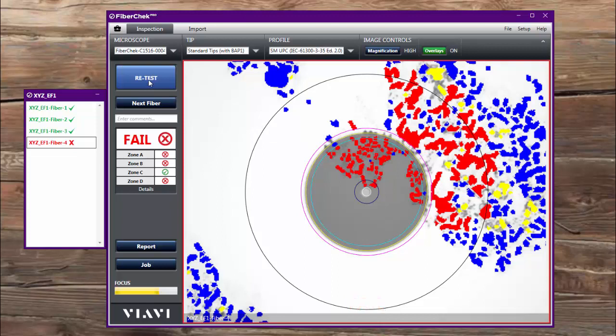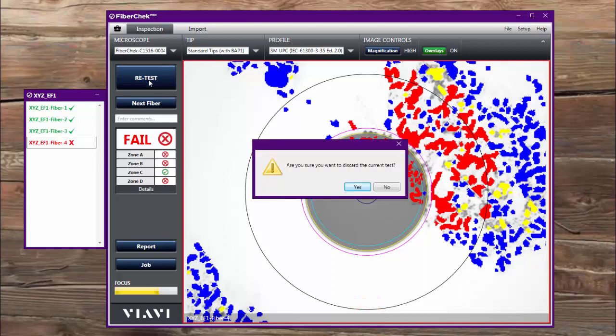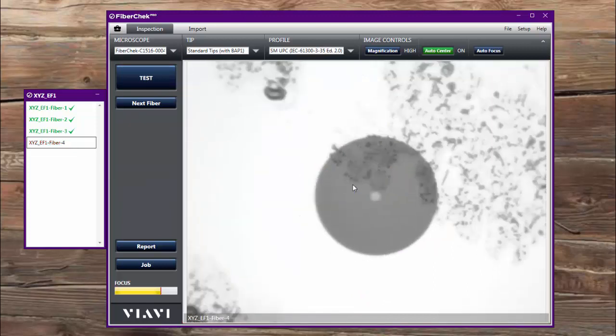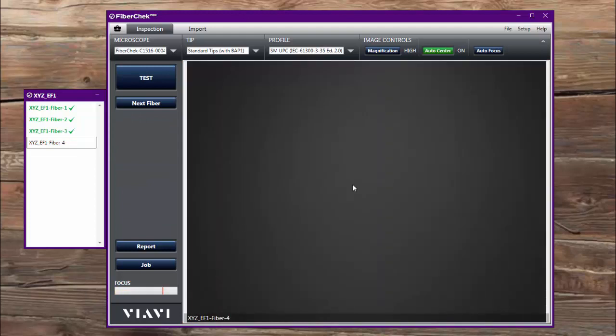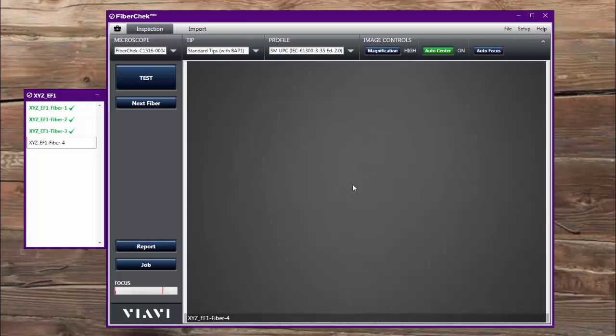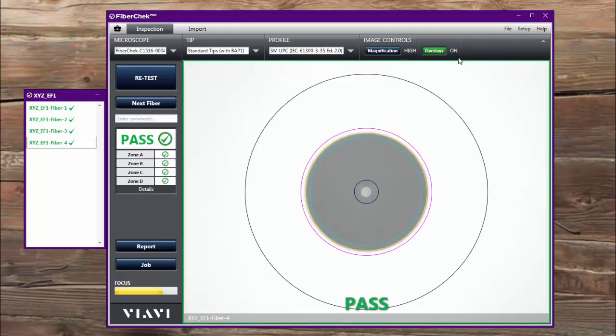So I'm going to choose retest here. Are you sure you want to discard this information? Yes, I do. It goes live, and I'm going to use one of my cleaning devices here. And let's re-inspect that guy. And there we go, I got a pass.